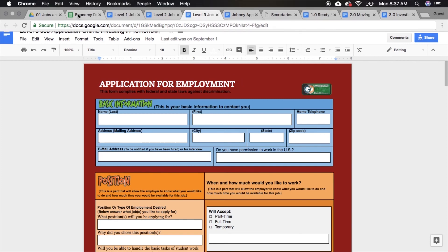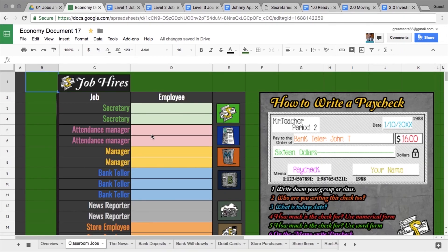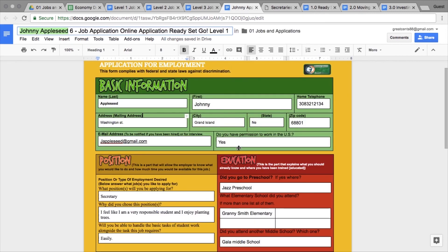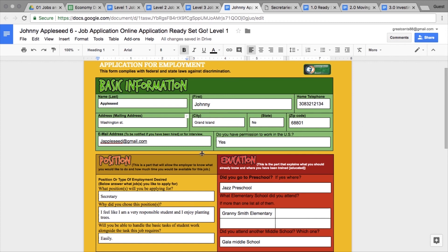Let's say you're starting to do your hires and someone turns in their application. Let's say Johnny Appleseed turns his in. You look through his things and it looks like he'd be a great fit for that job and he wants to be a secretary. So you come up here and copy his name.